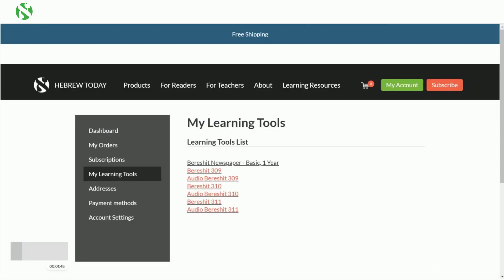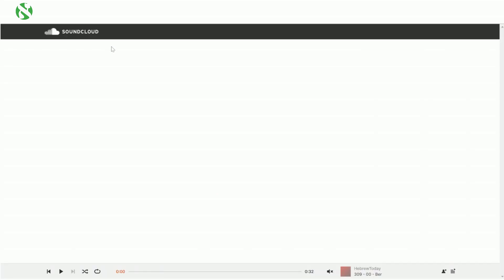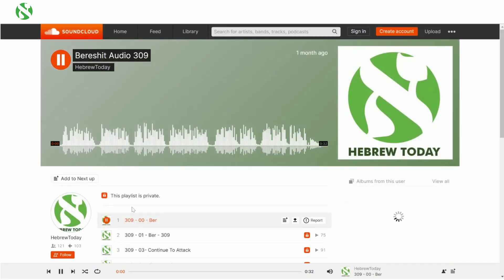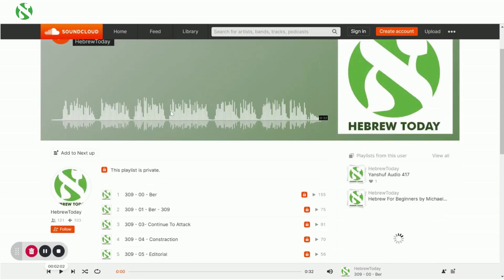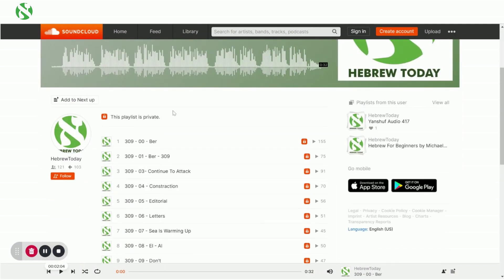Additionally, on your My Learning Tools page, you'll have a little link that says Audio Beret Sheets. Click on that and it'll open in a new tab or new window depending on your settings, showing you the audio files in SoundCloud — just like how we saw in the newspaper.